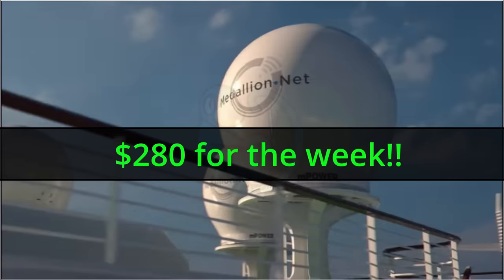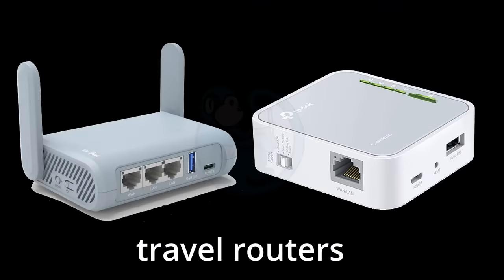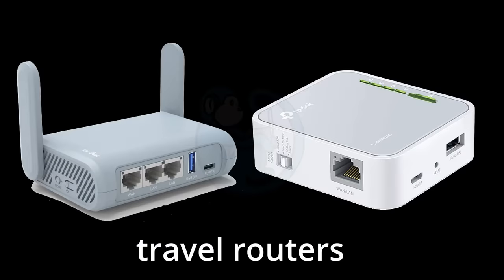I understand the cruise companies need to make money, but they got to understand that I want to be cheap. After googling around for a solution, a travel router emerged as one of the easier and relatively cheap solutions.